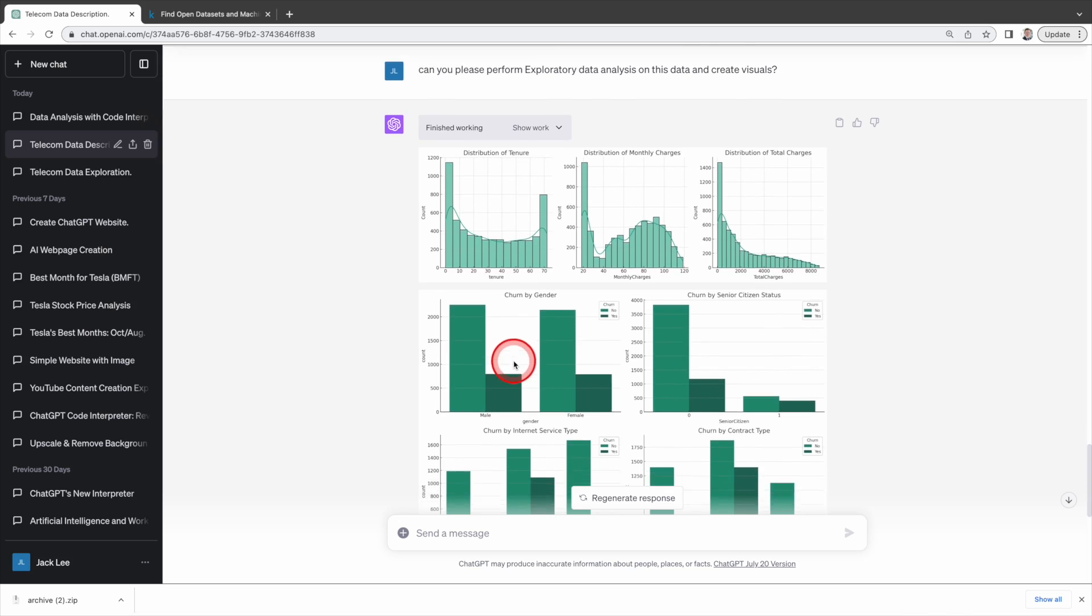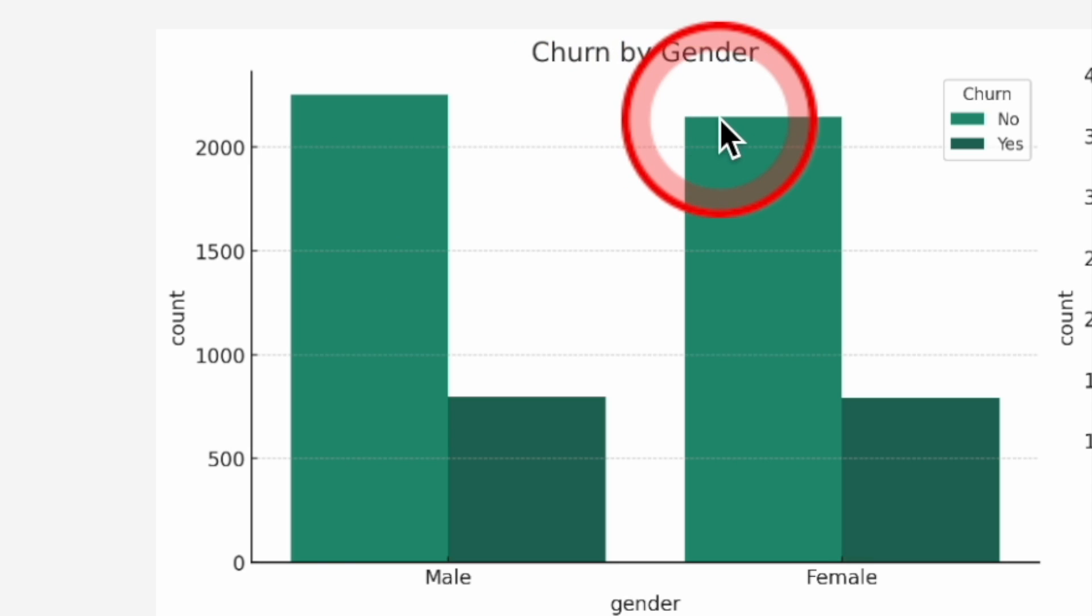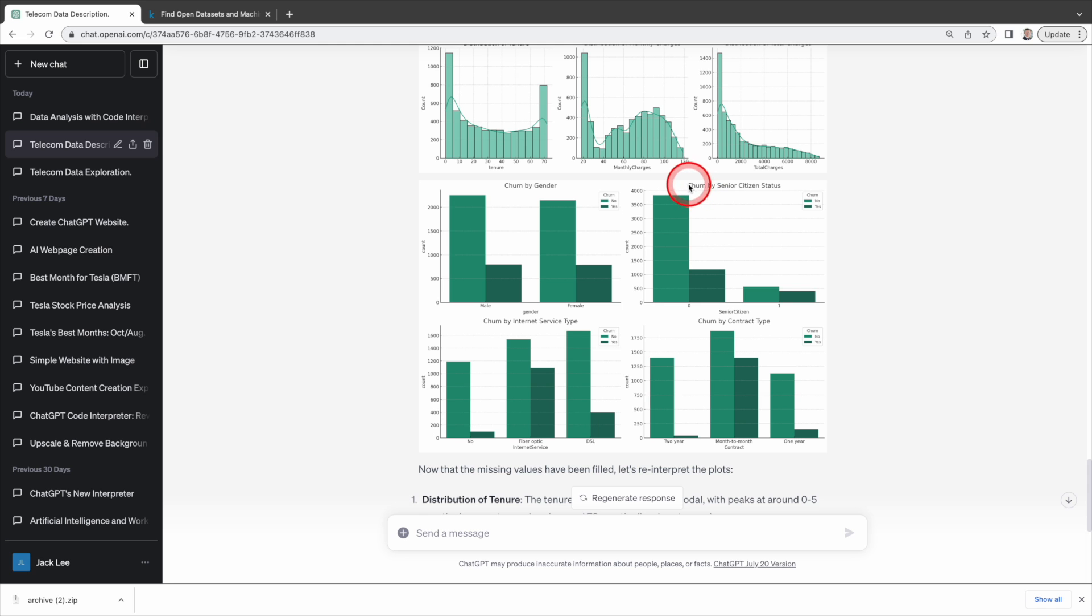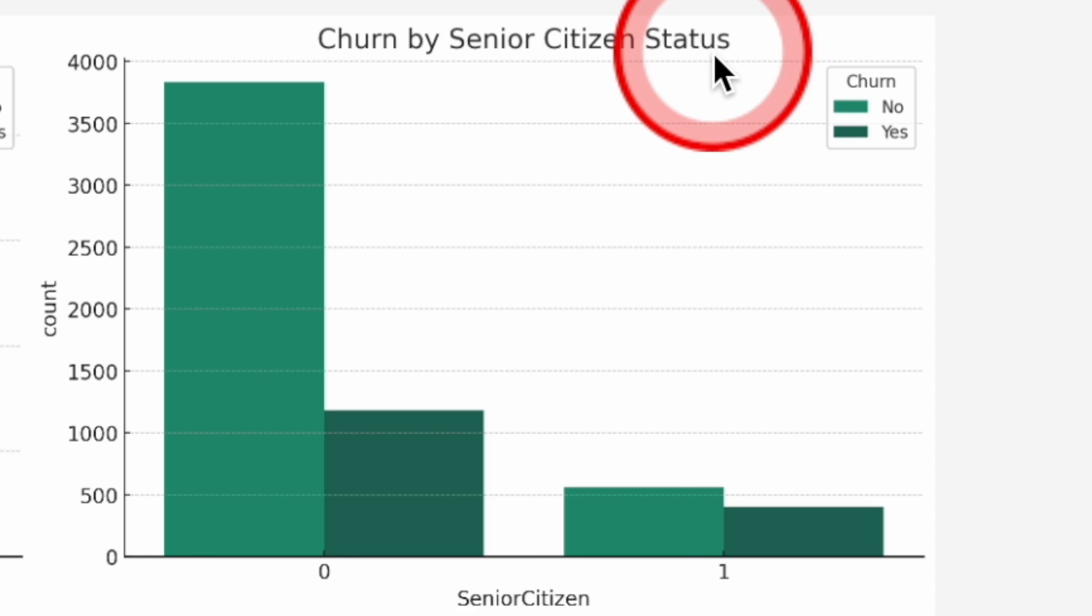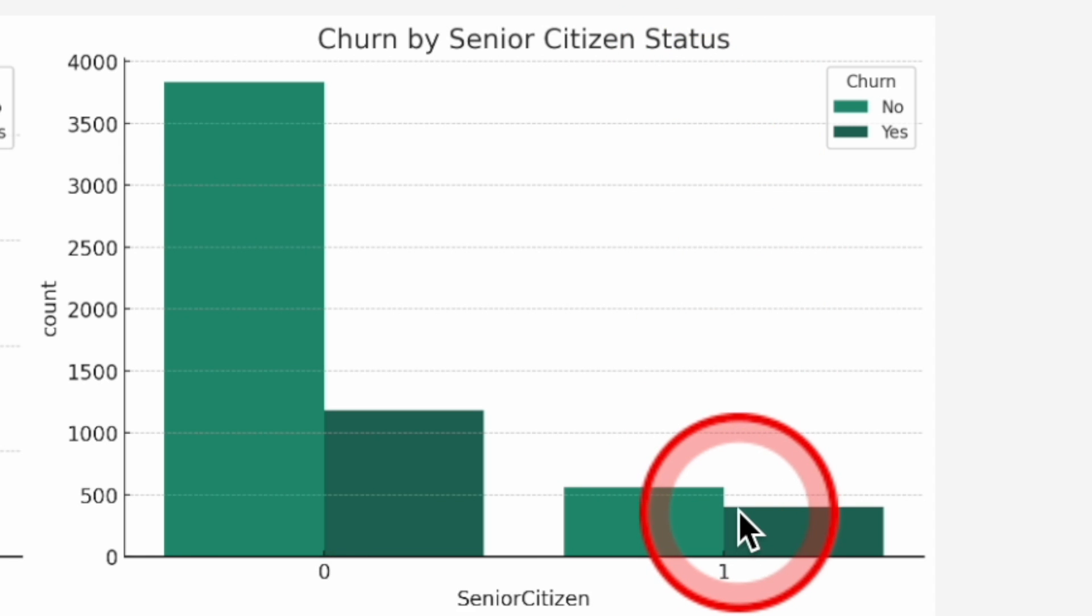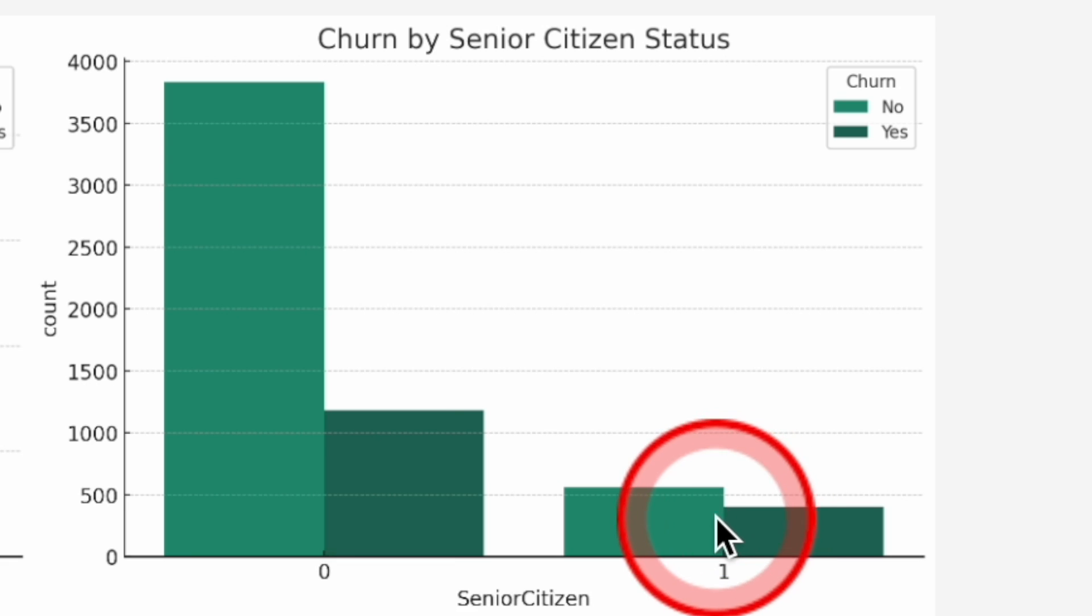Churn by gender. Churn does not seem to significantly differ by gender. Both genders show similar churn rates. Churn by senior citizen status. A higher proportion of senior citizens churn compared to non-senior citizens.